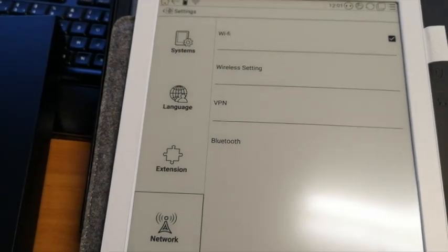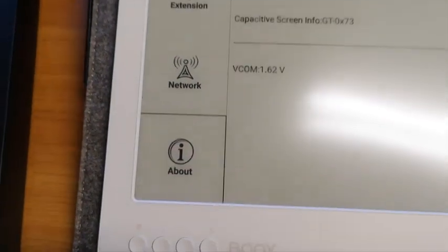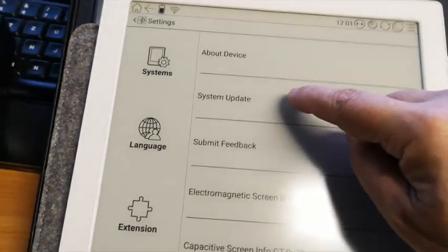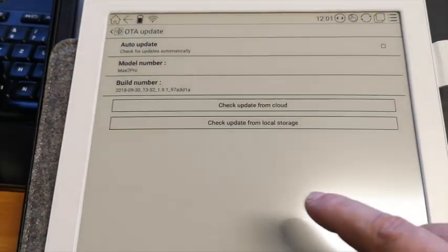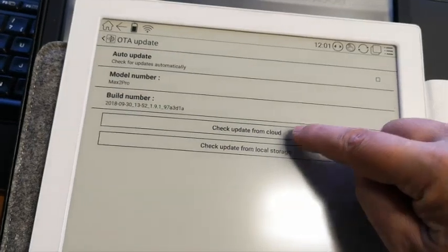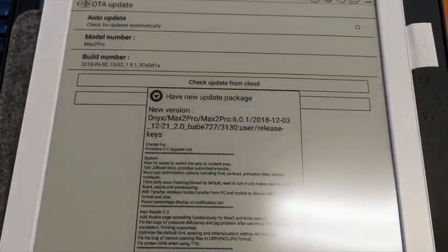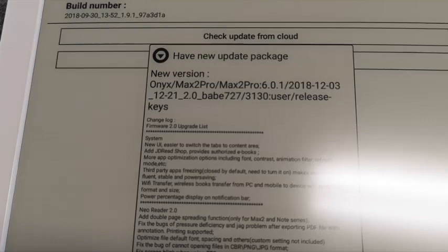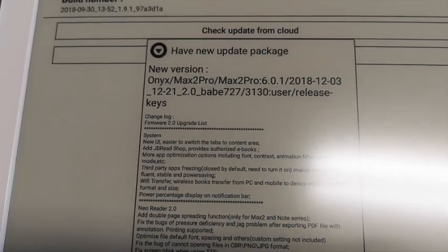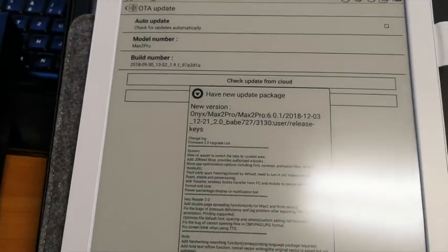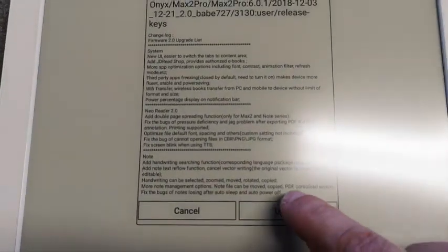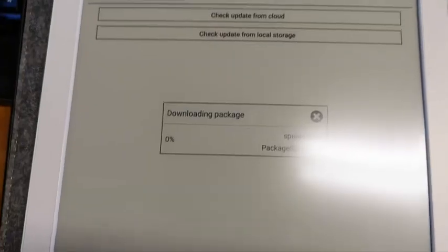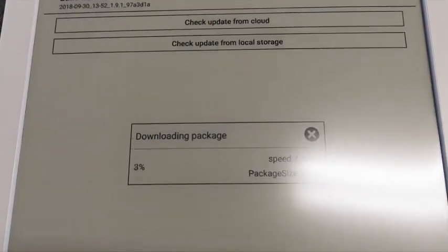The next step: you go to About in the settings and in the system update, check update from cloud. You see there's a new update to version 2.0 and I urgently suggest you to update to this version. So I'm going to do that and my system is updating now.